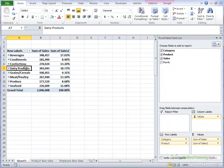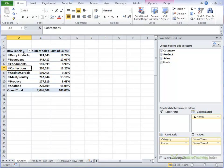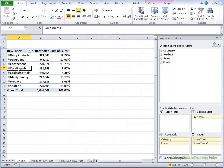we can put our cursor so that we get the four headed arrow and just simply drag it into place and drop it. So now we've got our biggest seller, our next biggest seller. We can move confections up as well and meat and poultry.